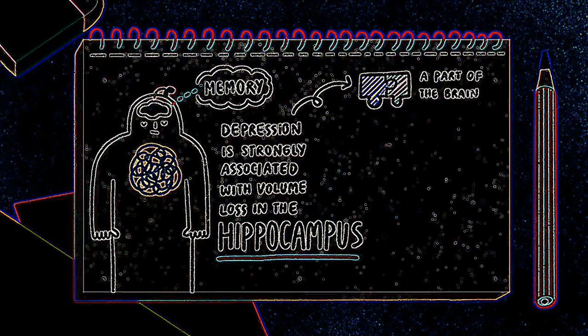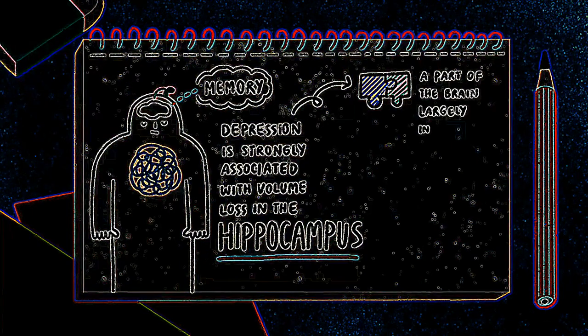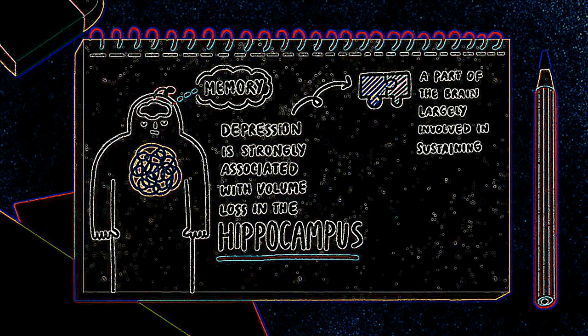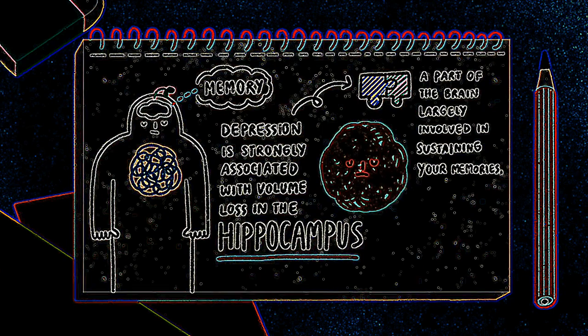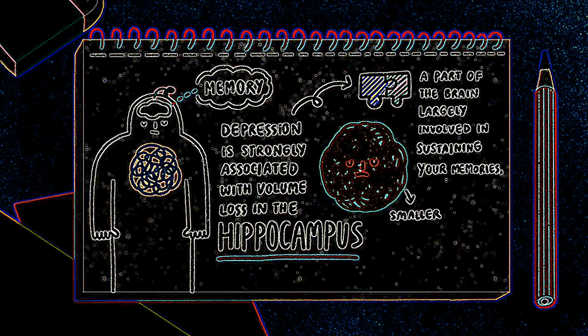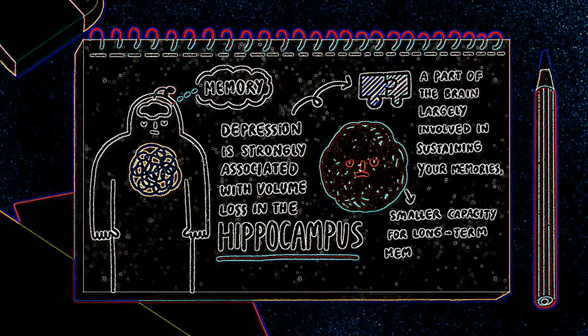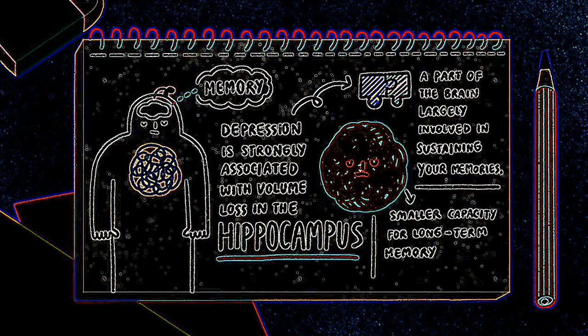Well, the hippocampus is a part of the brain largely involved in sustaining your memories. So volume loss in this area could mean that you have a smaller capacity for long-term memory and could start to forget more than normal.